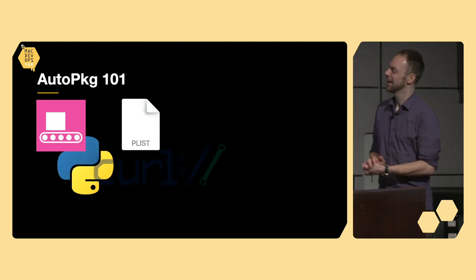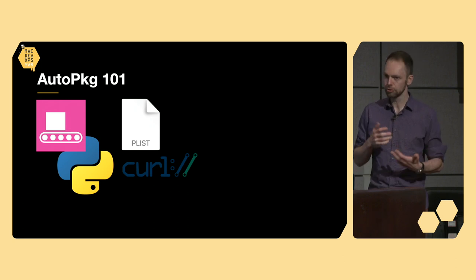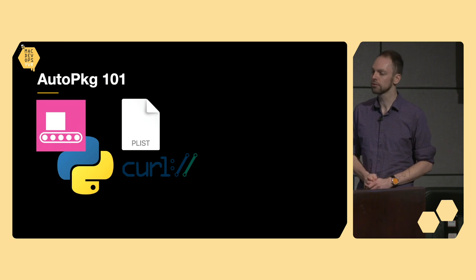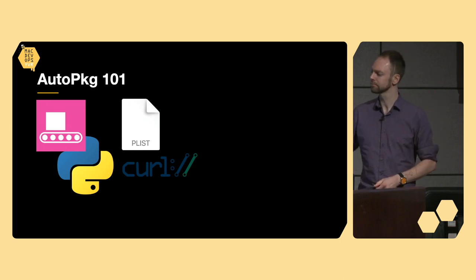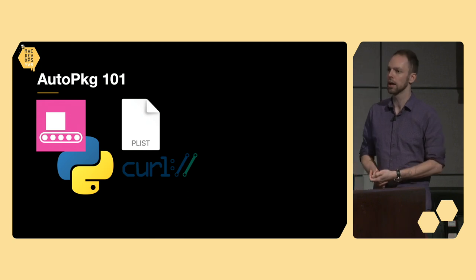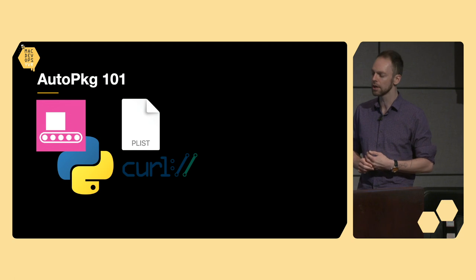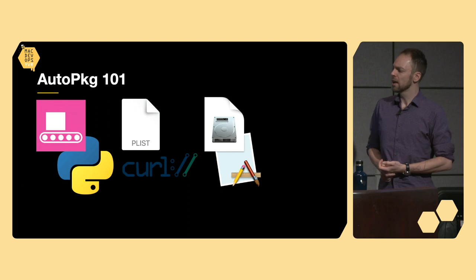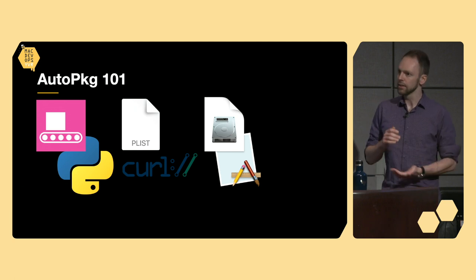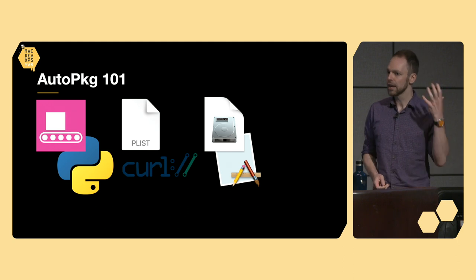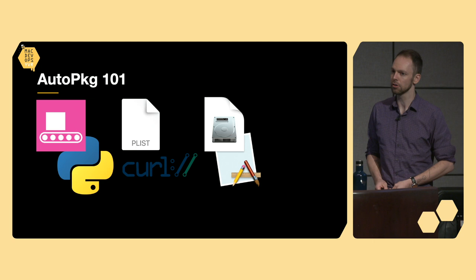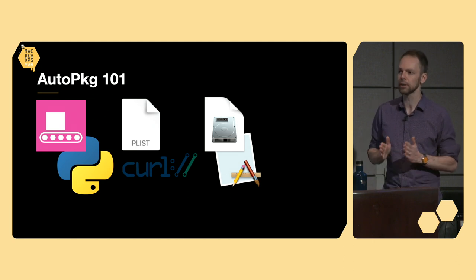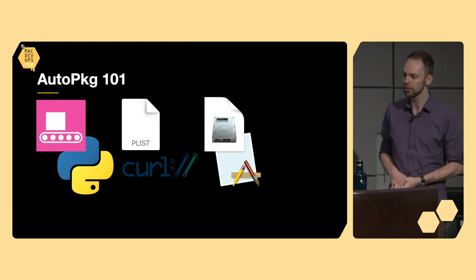Alright. So the way that AutoPKG works is it runs recipes, which are essentially plists, which include instructions for how to grab an app and then what to do with it once you've gotten it. To that end, it'll usually use a tool like curl to reach out to a URL download and then grab that down. Those applications are usually wrapped in something like a zip, a dmg, or a pkg. Once that exists on disk, AutoPKG will go ahead and extract the application. It'll also do some security checks for code signature verification, as well as grabbing version information and that kind of stuff.